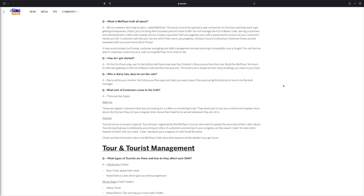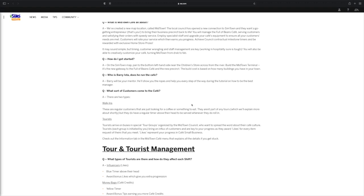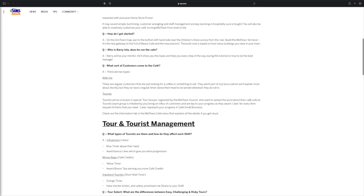It's the new getaway to the Full of Beans Cafe and the new precinct. The build cost is based on how many buildings you have in your town so it will vary for everyone. Who is Barry and does he run the cafe? Barry will be your mentor. He will show you the ropes and help you every step of the way during the tutorial on how to be the best manager.